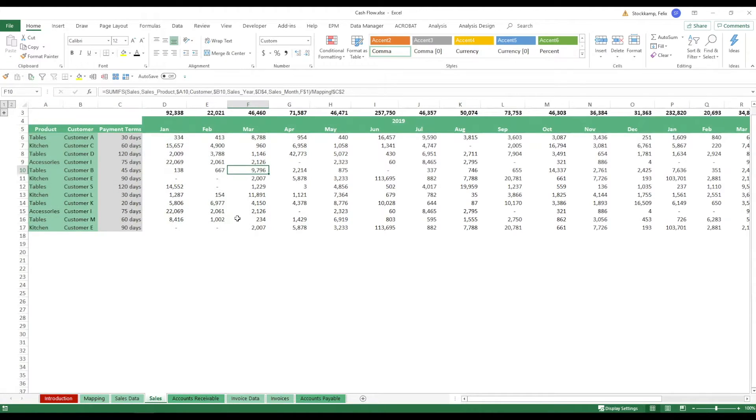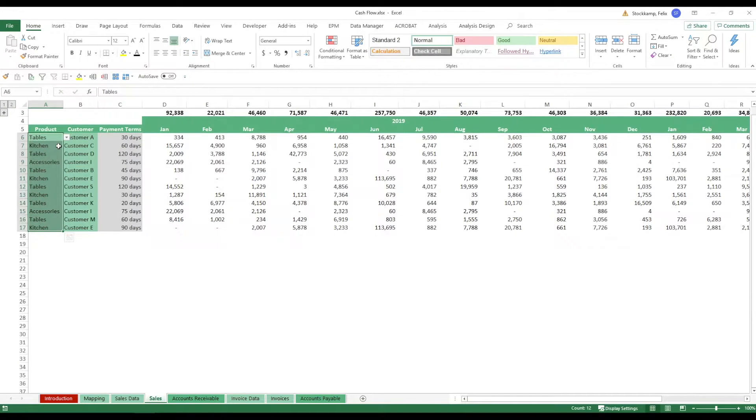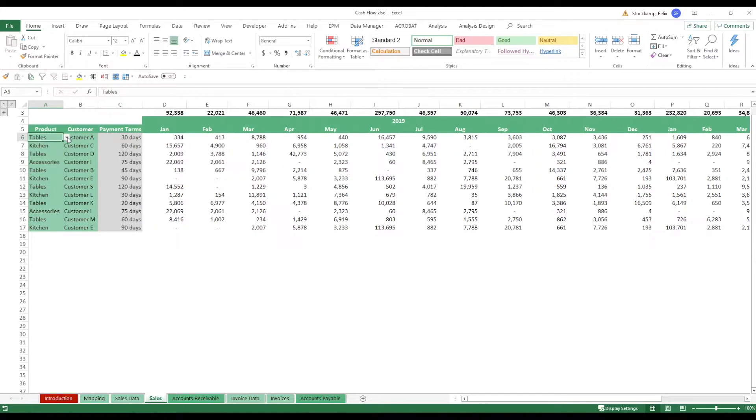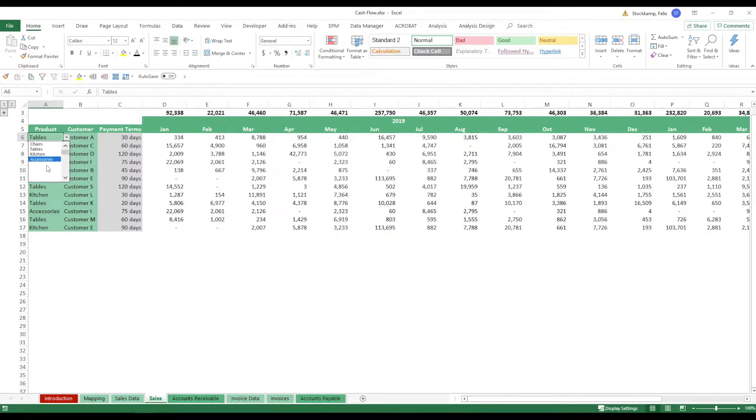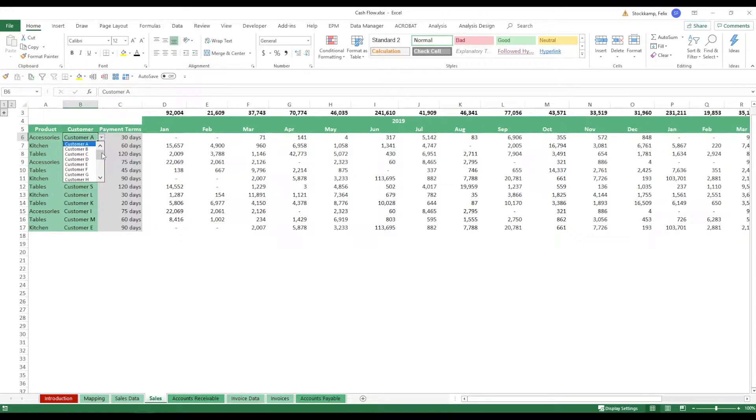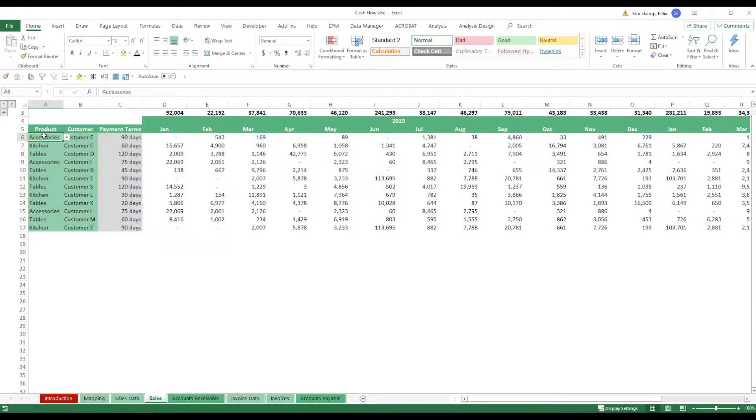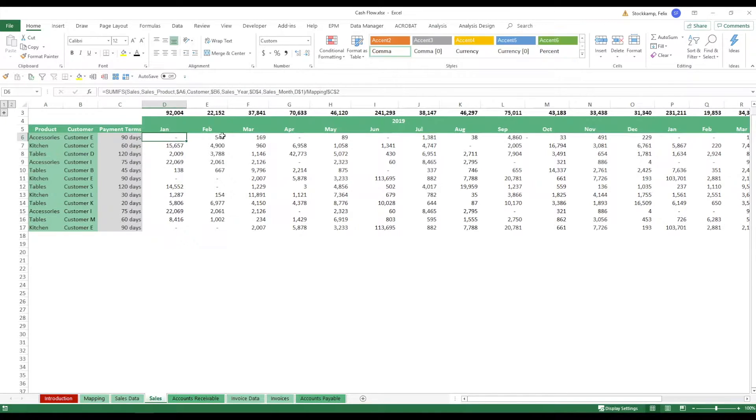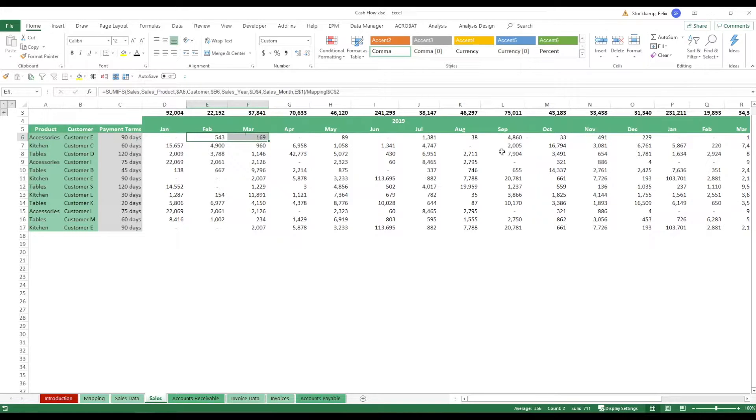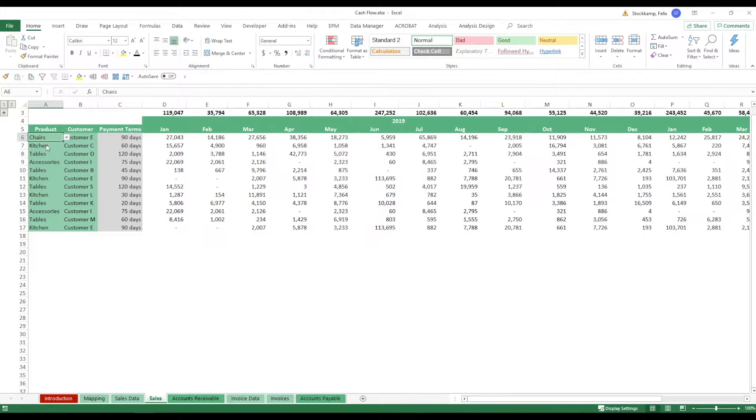So once we've done this and we get all the data set we can actually analyze our sales. So let's go over here to the sales sheet. What do you see here? Essentially you see the product that we've sold. You can of course change. I mean these are drop-down lists all referring to the mapping table and you can select any kind of product that you want to analyze. You can also change the customer and depending on the customer the payment terms will update automatically. You see that for accessories we didn't have any sales in Jan but we had some in Feb some in March and so on and so forth.